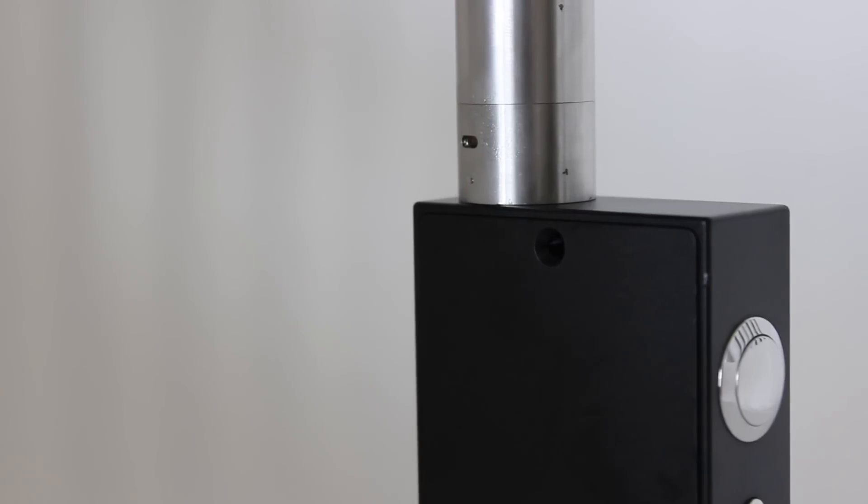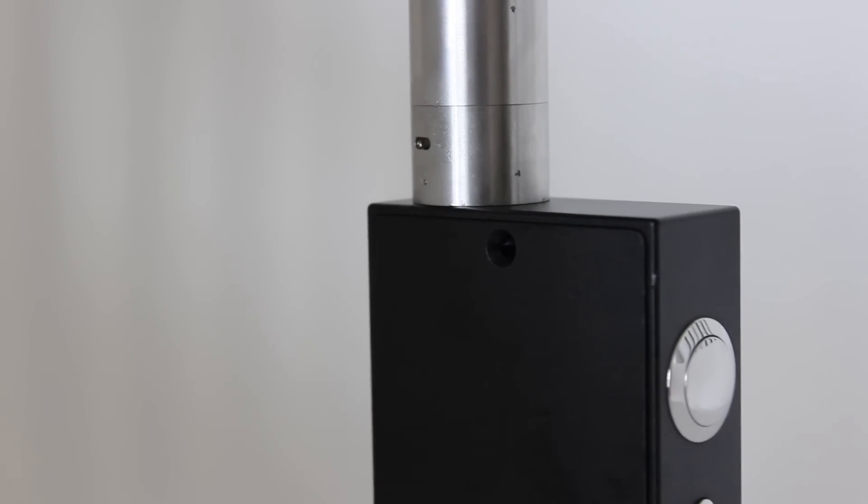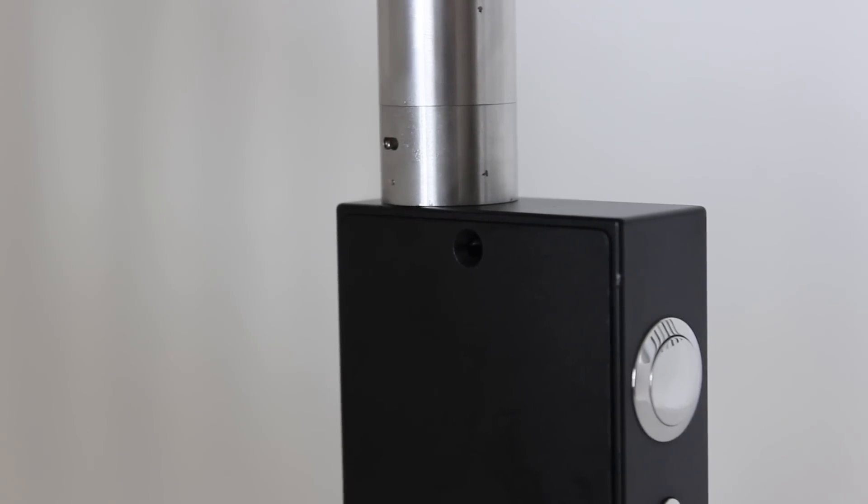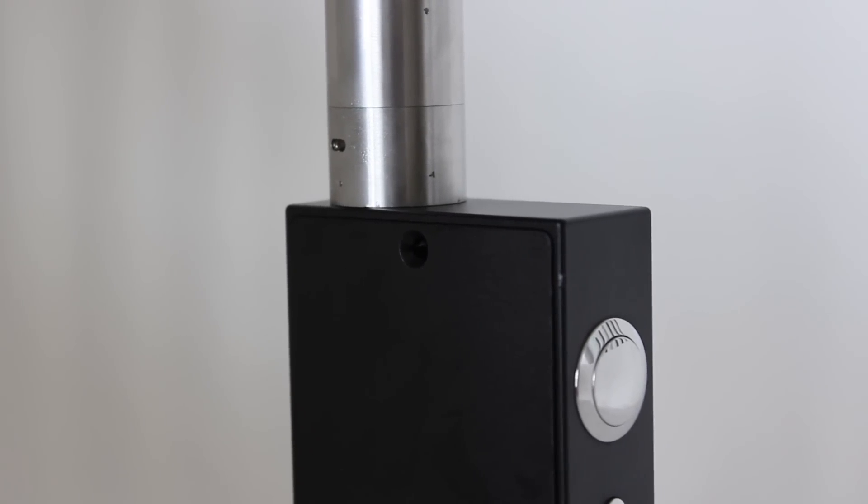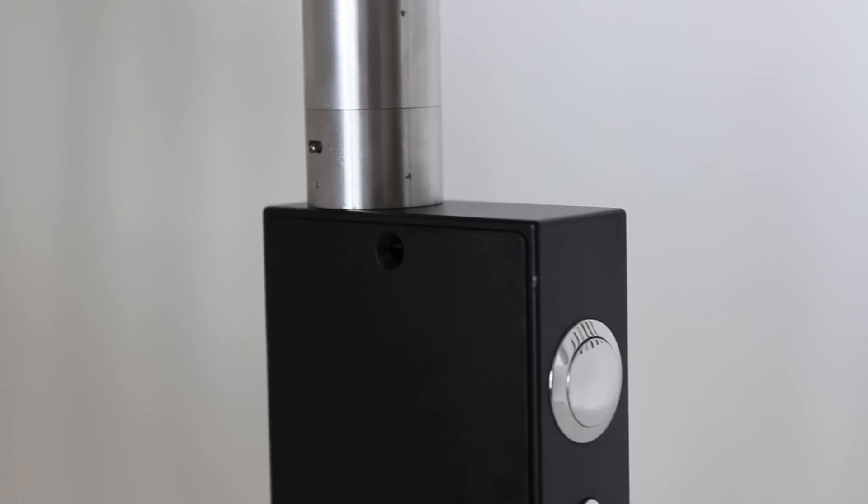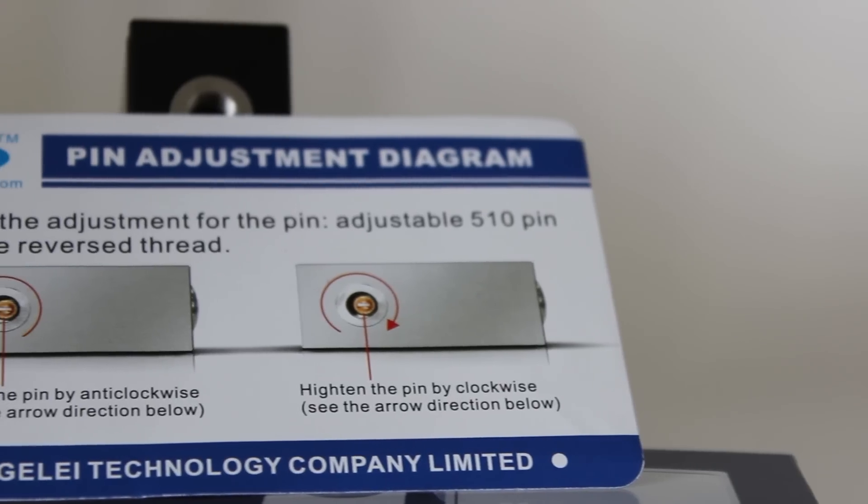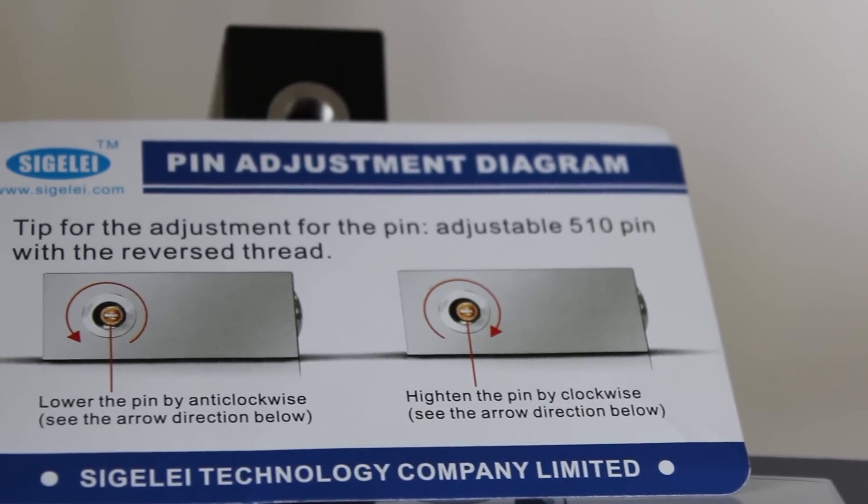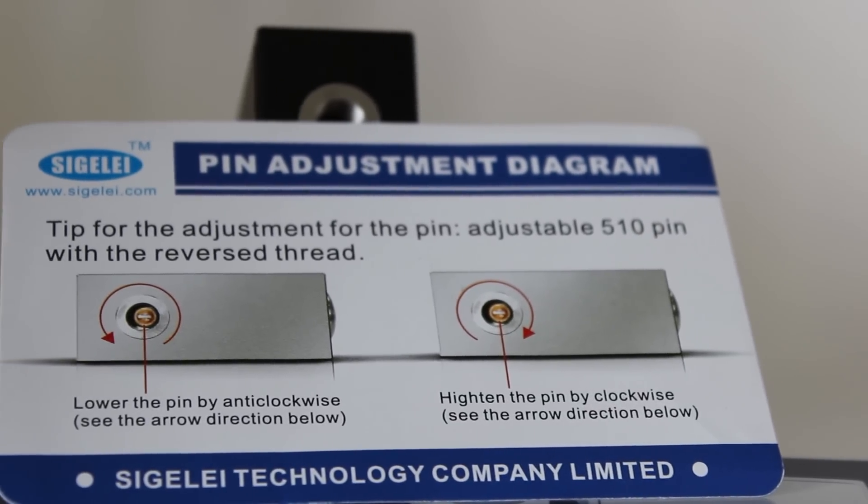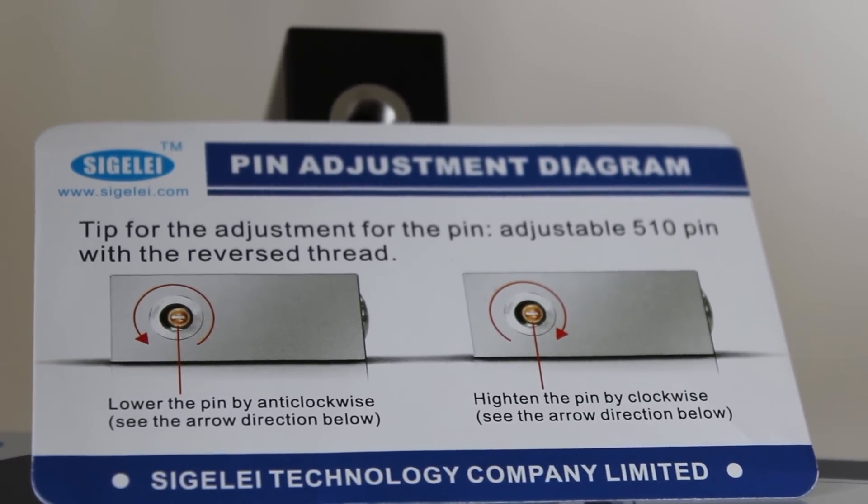The 510 connection is good, offering a copper positive pin that is adjustable so all your attys sit flush with the box. The weird thing is that the pin is reverse threaded. Some reviewers had a problem with this and Sigeli has addressed this by putting an info card in the box showing how to adjust the pin. Good job Sigeli.